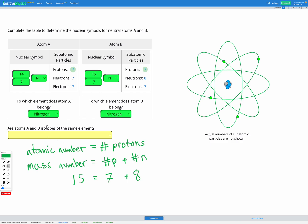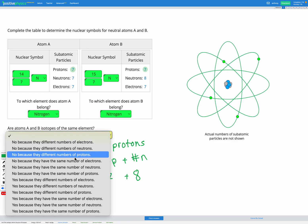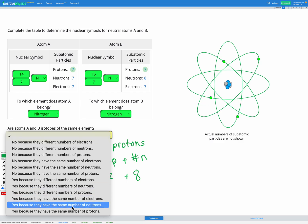The last question asks: are atoms A and B isotopes of the same element? An isotope refers to atoms of the same element that have different numbers of neutrons but the same number of protons. Here, both atoms have seven protons — they both have an atomic number of seven — but they have different numbers of neutrons. Since the only thing that tells us what kind of element it is is the atomic number, the number of protons, they're still the same element. So yes, these are isotopes of the same element. The reason is that they have the same number of protons.